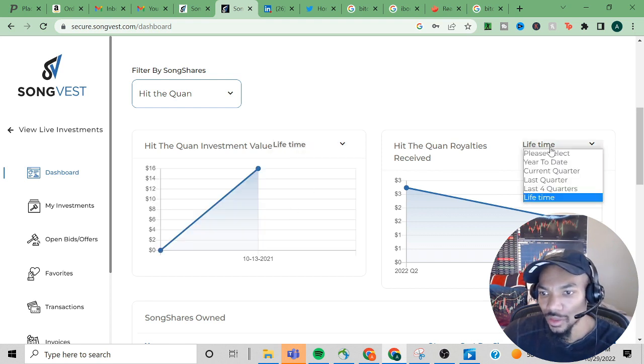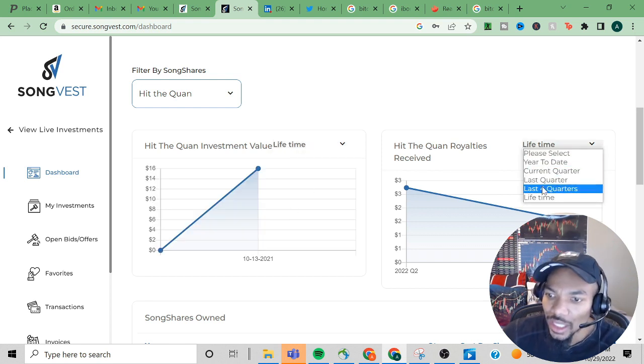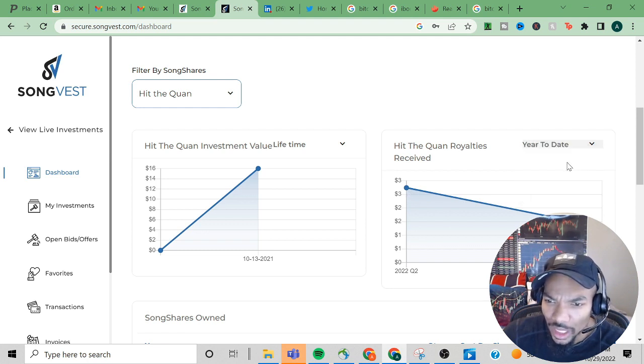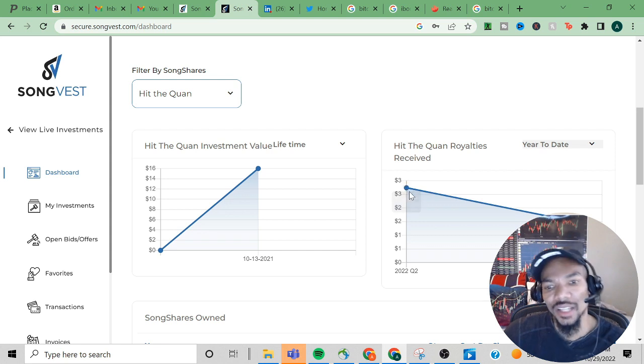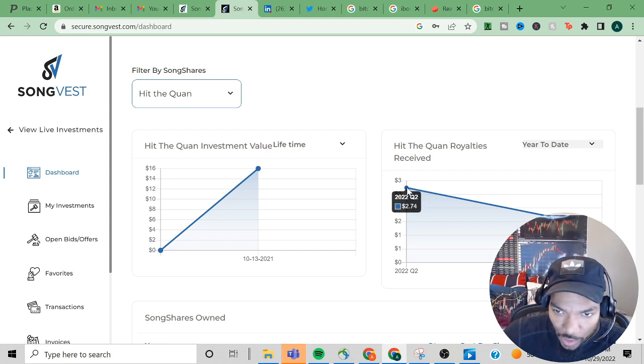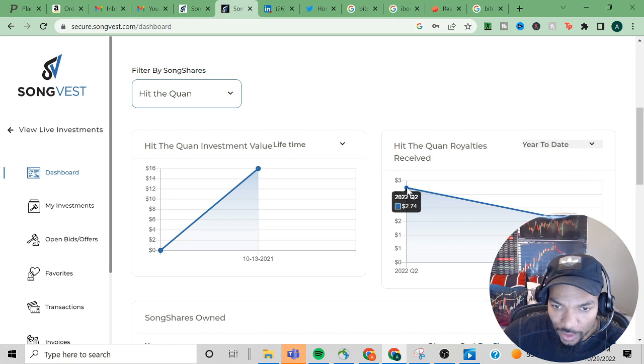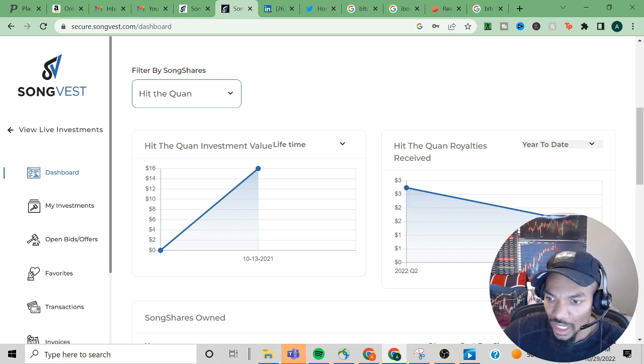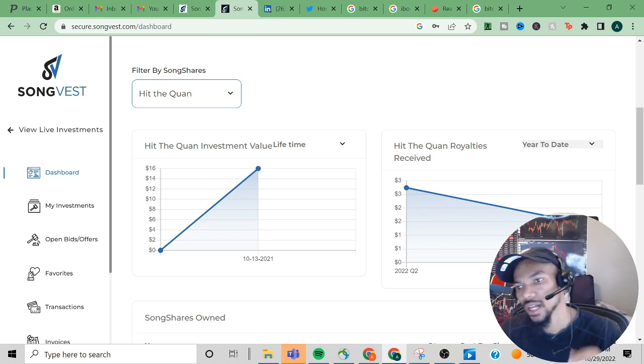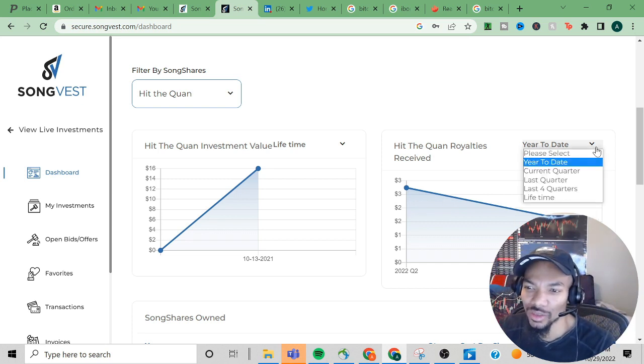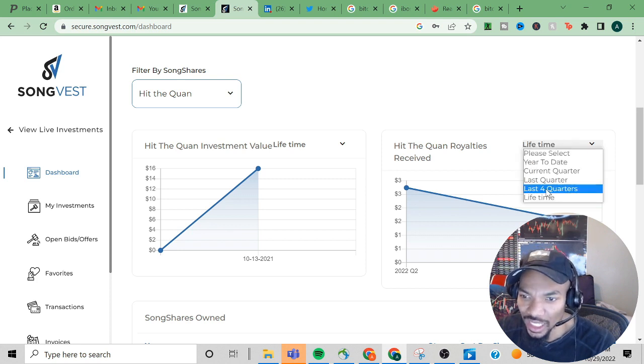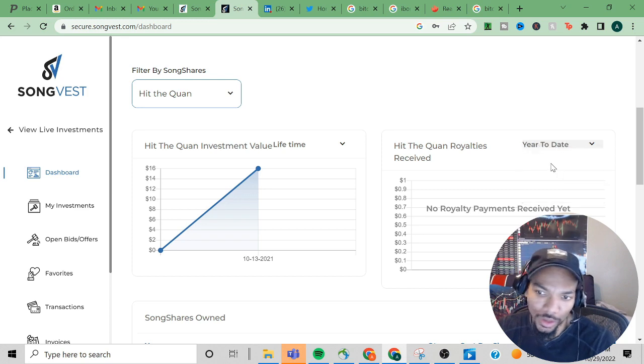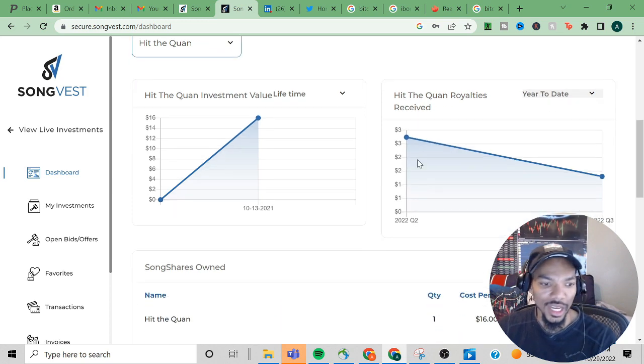The way they had it was a little weird, but this is the side we want to go to. We can look at the last four quarters. For year-to-date 2022, for quarter two I received two dollars and seventy-four cents, and for quarter three I received one dollar and thirty cents. It gets a little weird and I guess this is kind of a new setup.